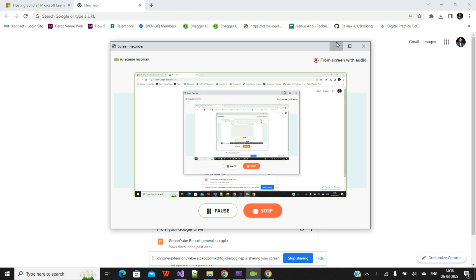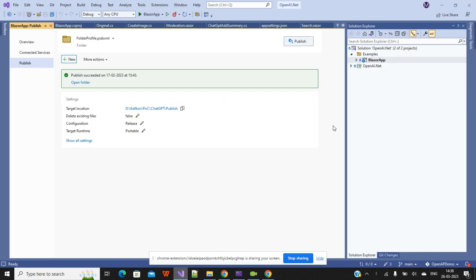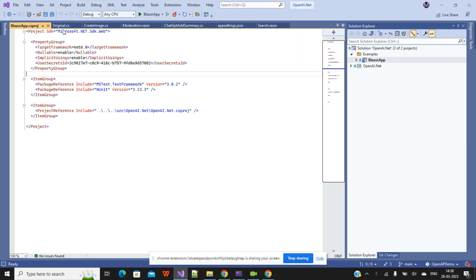Hello everyone, welcome to Tech World with MJ. I'm Muradi. Today I will show you how you can host your .NET Core application on IIS. Currently I have taken a .NET 6 template, which I will show you how we will go and host this application over IIS.